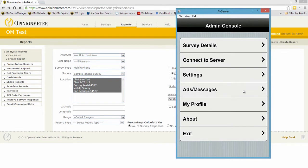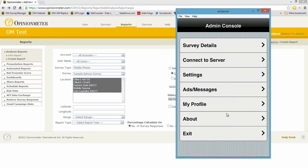That's a really great feature. My profile is my particular profile, and I'll show you that in a second. About tells you the version of the application running on the device, and exit takes you back into the survey mode.